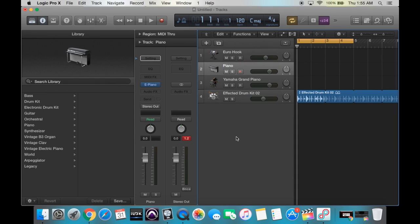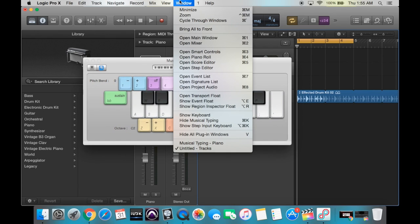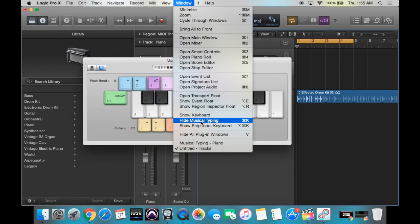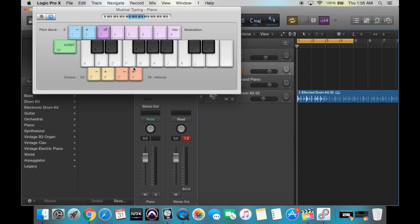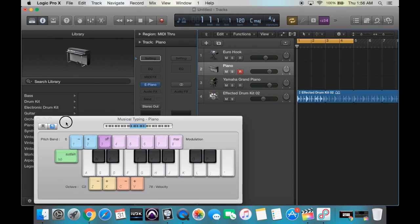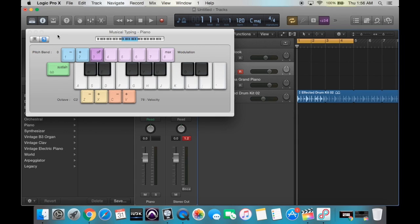Now that we have our instrument selected, we want to be able to play it. If you have a MIDI keyboard already plugged in, then you're good to go. However, if you're not using a MIDI keyboard or don't have access to one, Logic has a great feature called Musical Typing. We can hit Command+K, and that pulls up the Musical Typing piano. The menu is also under Window, and you can click on it down here. It's set up just like a MIDI controller — you have your 25 keys, pitch bend controls, modulation controls, sustain, octave controls, and velocity controls. If you just type on the keyboard, we now have sound.